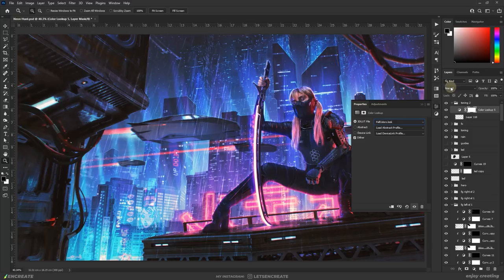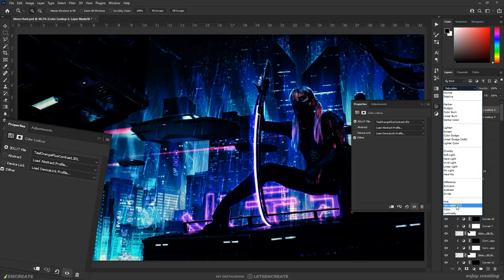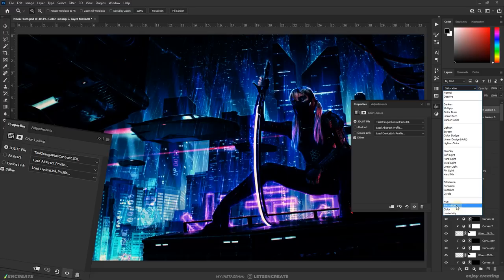Finally I added some extra dash of colors with a combination of color lookup tables. I added HM Blue, Teal Orange Plus Contrast and Fall Colors and changed the blending mode to color. And then I painted on the layer masks of these 3 LUTs until I liked the result.